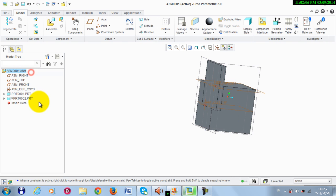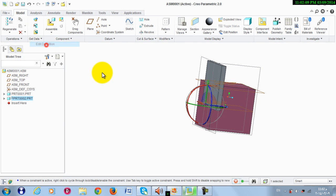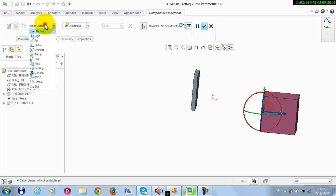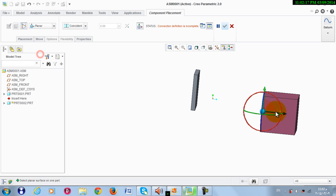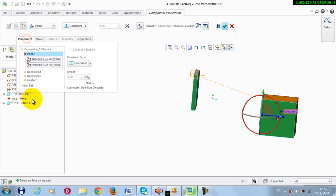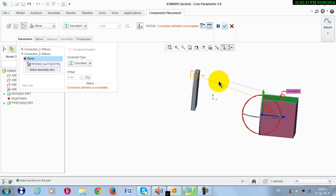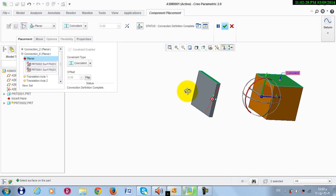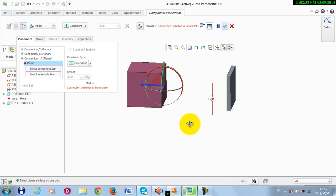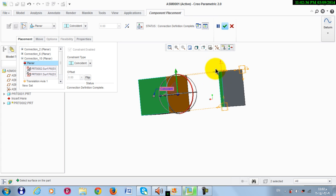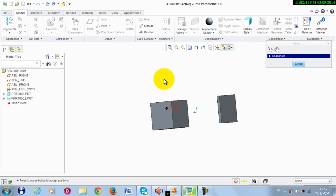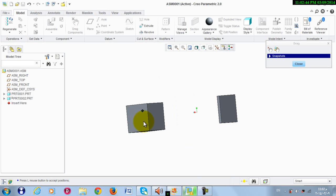Now I activate the assembly again and edit the definition of Part 2. I need to make this surface to be planar with this. Also, I need a new constraint to make this planar with this, and another set to make this planar with this. Then click OK. Drag the component — try to move it — it's just a translation in this direction.